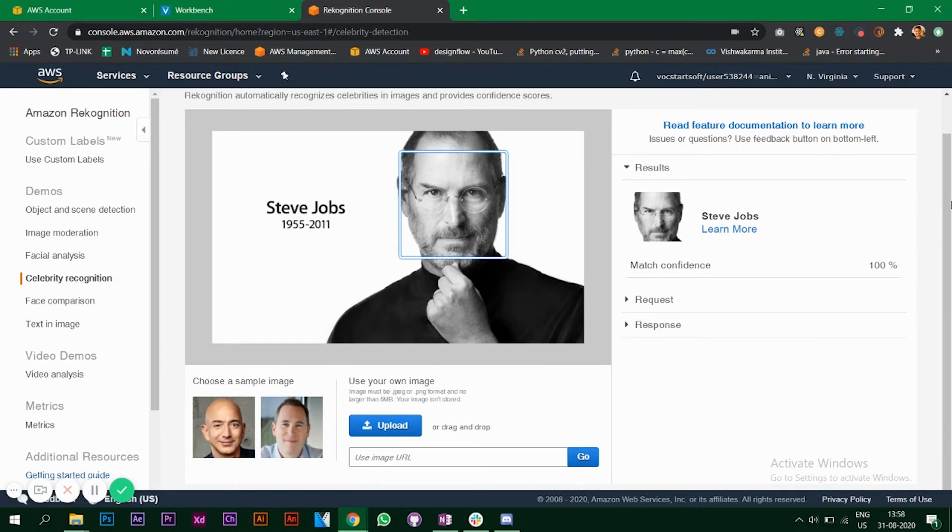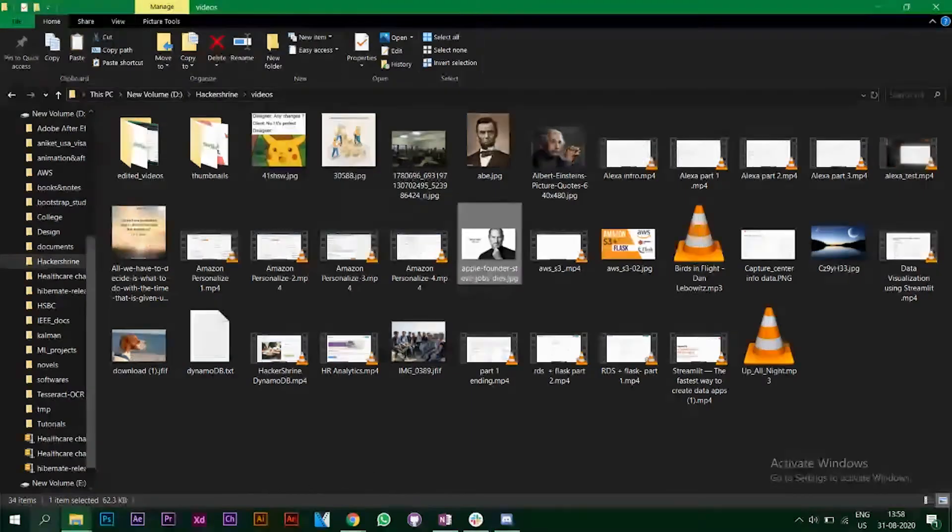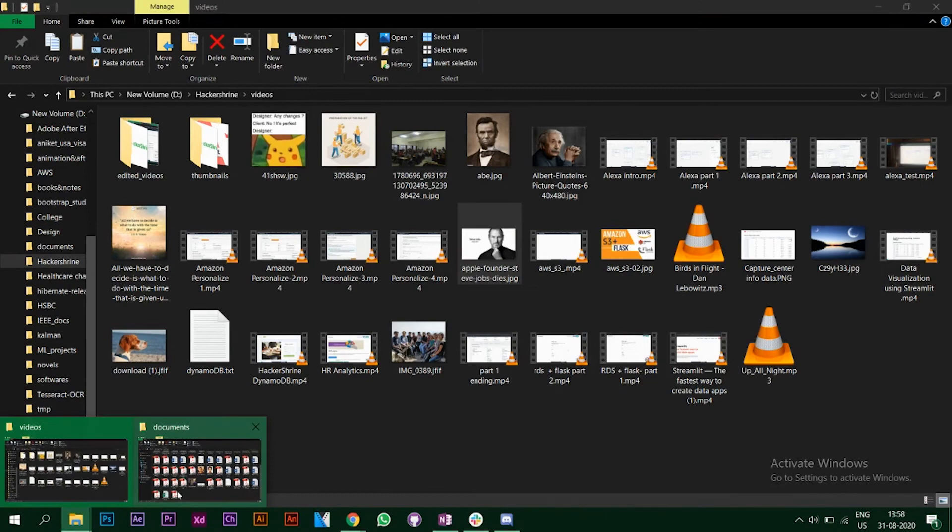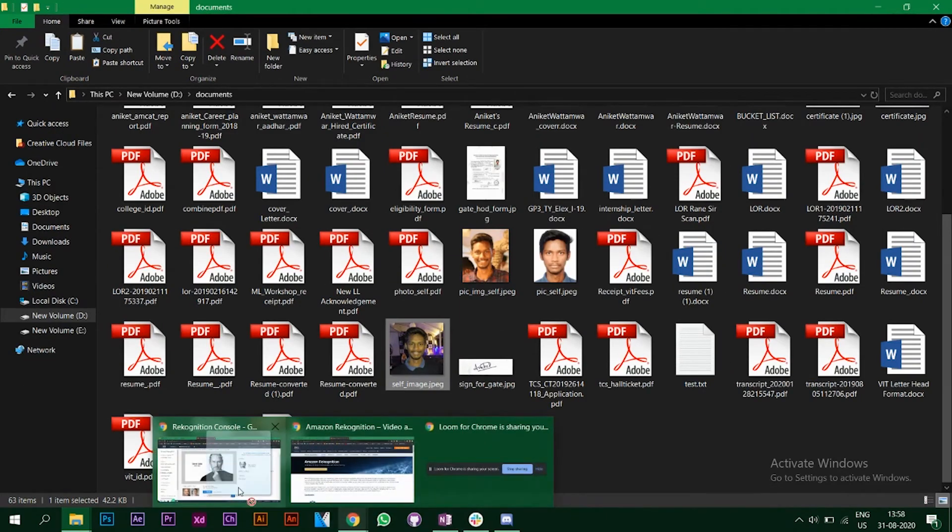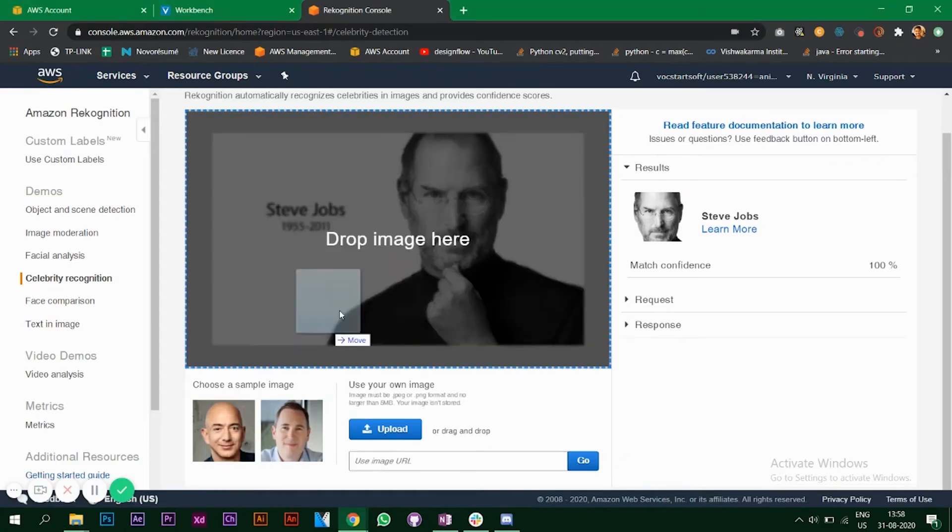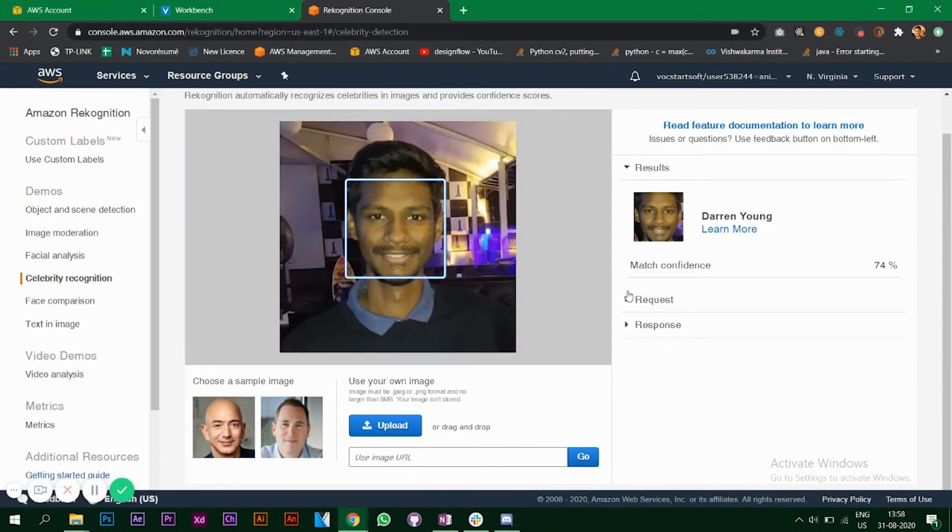Let's try Steve Jobs. It is detecting Steve Jobs as well. I'll just add my own photo, let's see what happens. I am not a celebrity but still worth a try. Oh, it's telling me I am Darren Young with a confidence of 74. Okay cool.